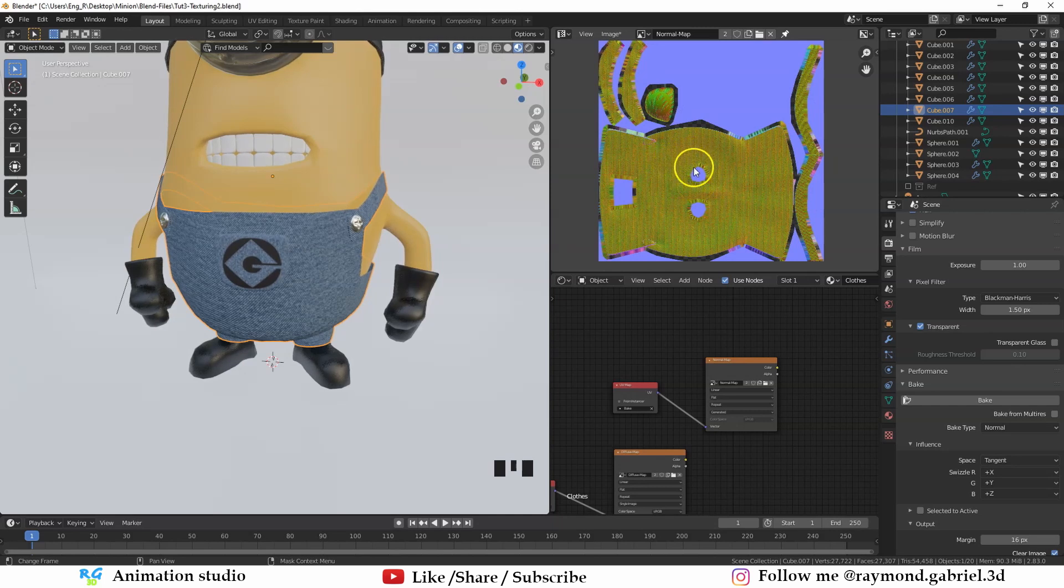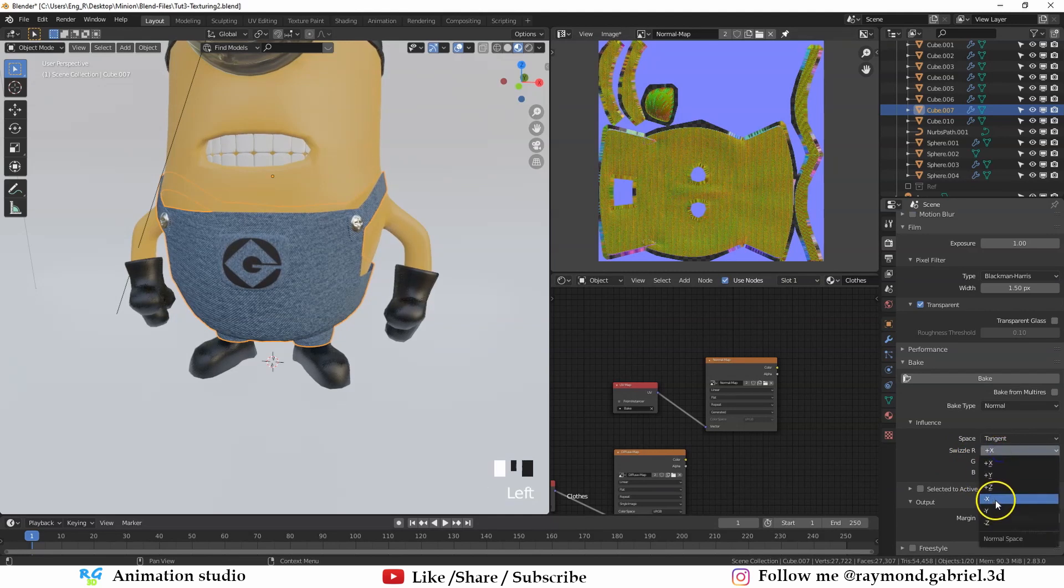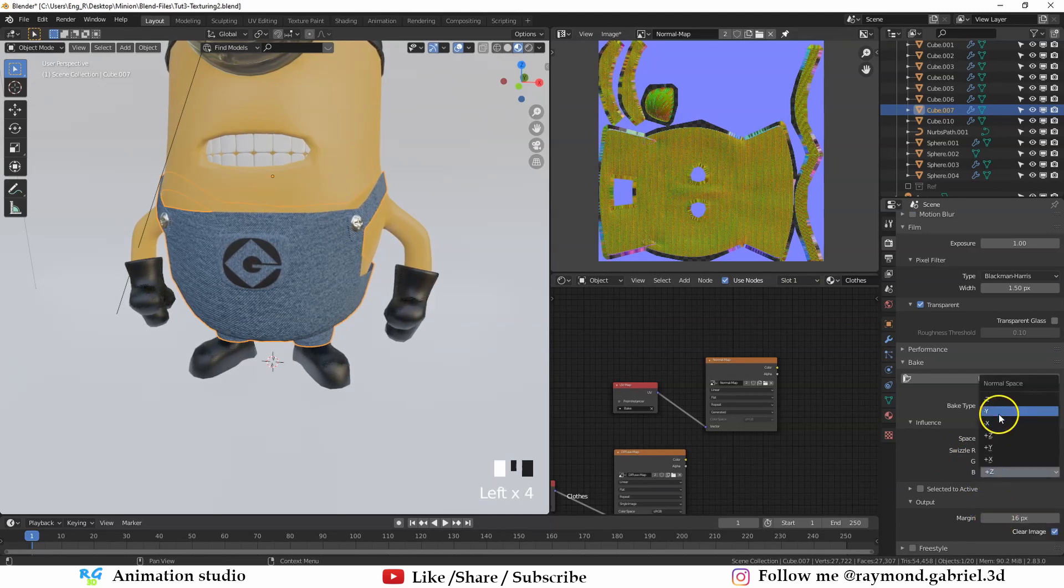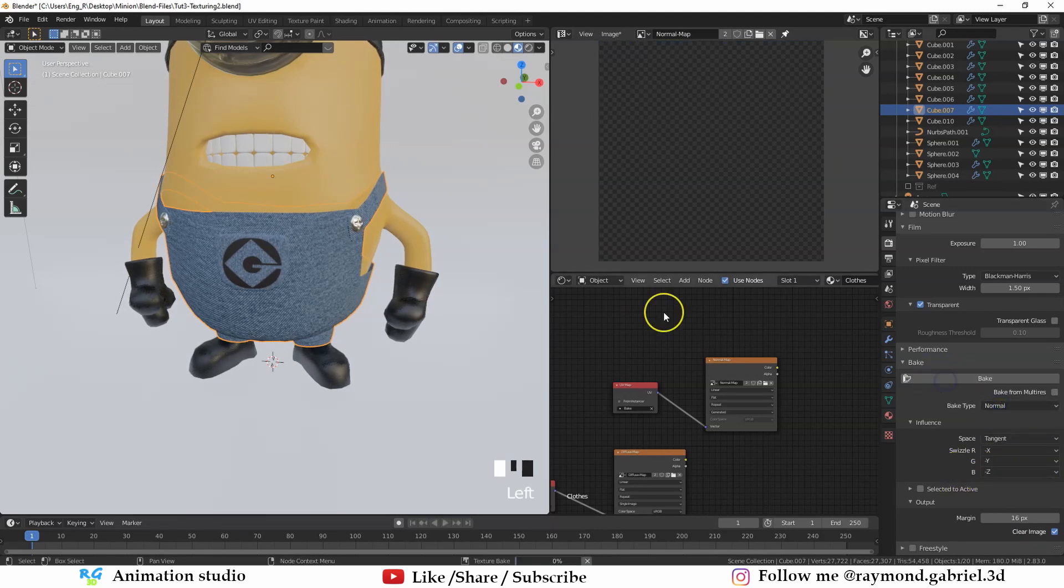So I need to flip it out here by changing the RGB values to the negative X, negative Y and negative Z direction. I'm not sure why it do that, but this has fixed the problem. Then press bake again.